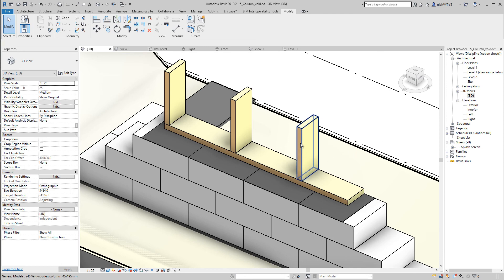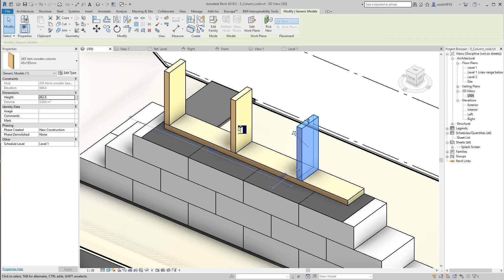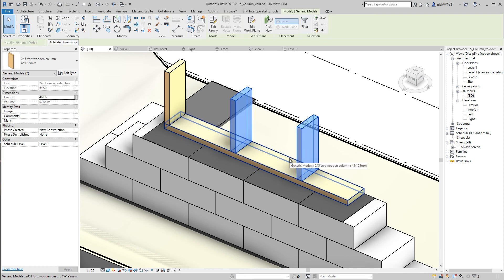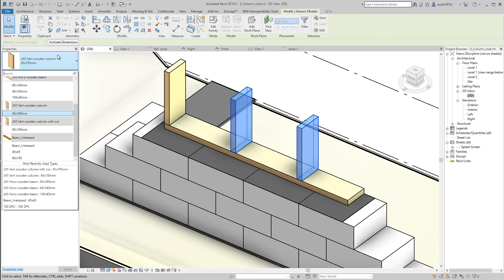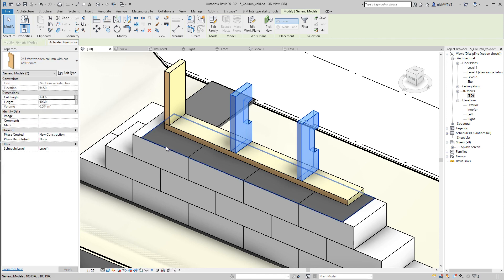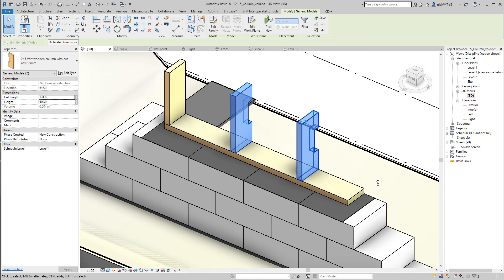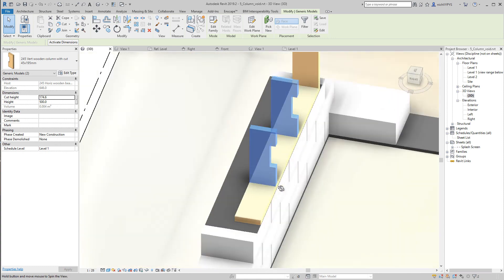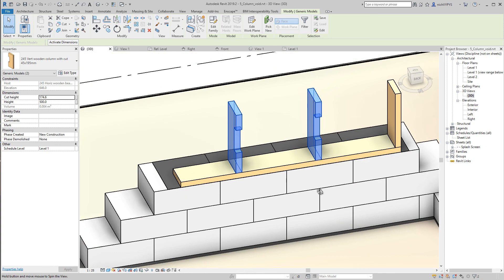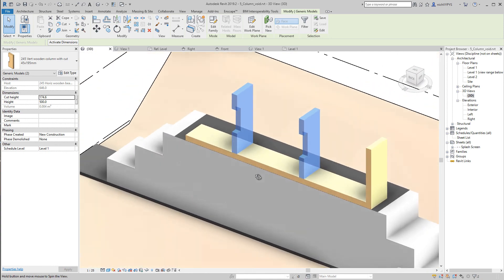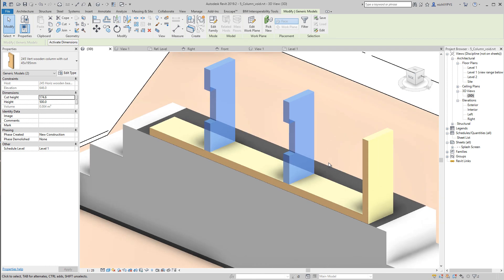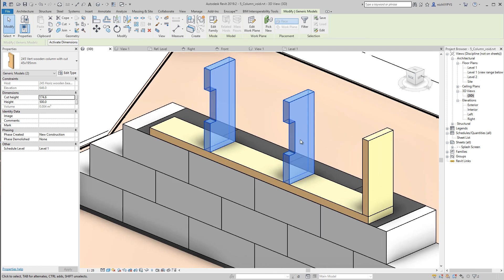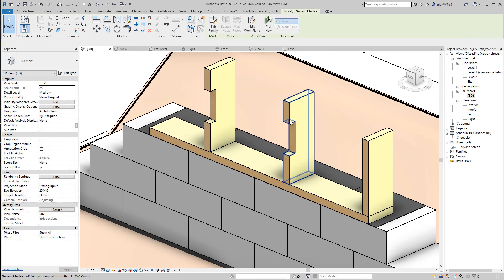It's in my project now, this family that I have made. I can select those two beams or sorry columns that I have here. I can go and replace it with the one with the cut. Now I have two of the beams that will have this cut.